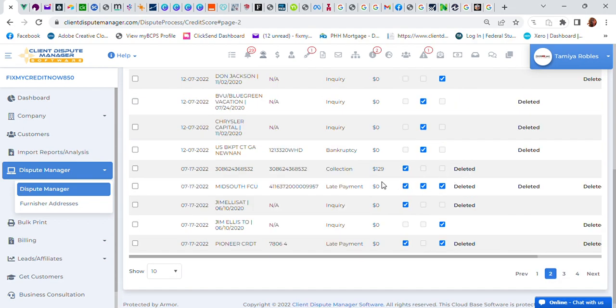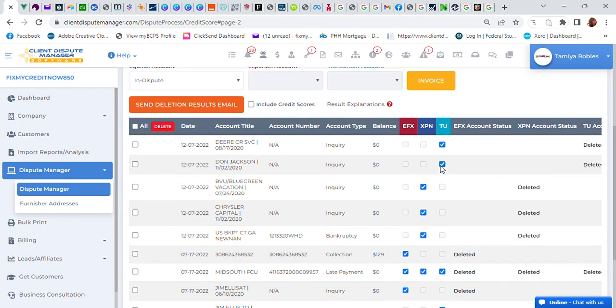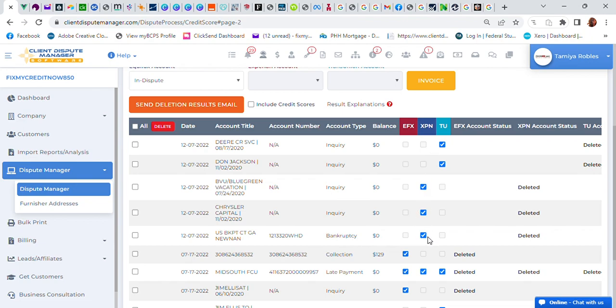So now I'm on to the second page. Again, more inquiries were removed. And as you can see the bankruptcy again, as of today, was removed from his Experian account. So he only had his bankruptcy on two out of the three credit bureaus, so I got them deleted.